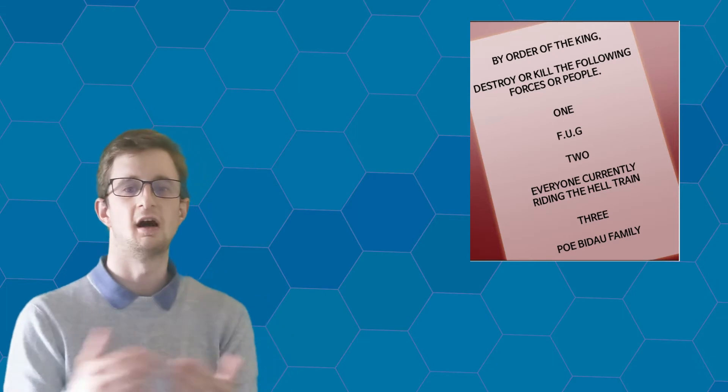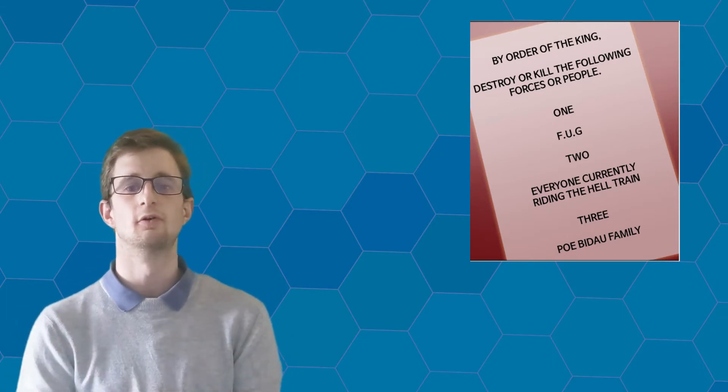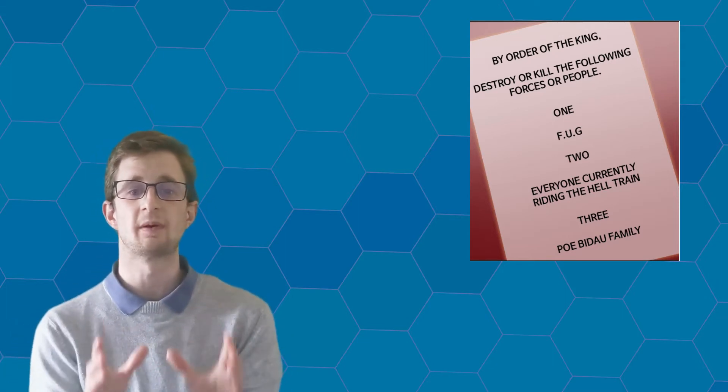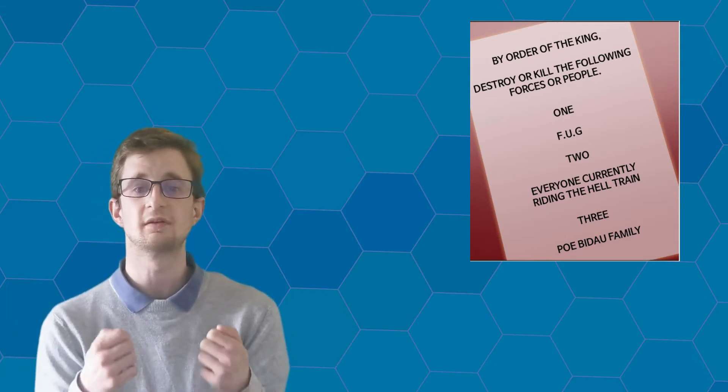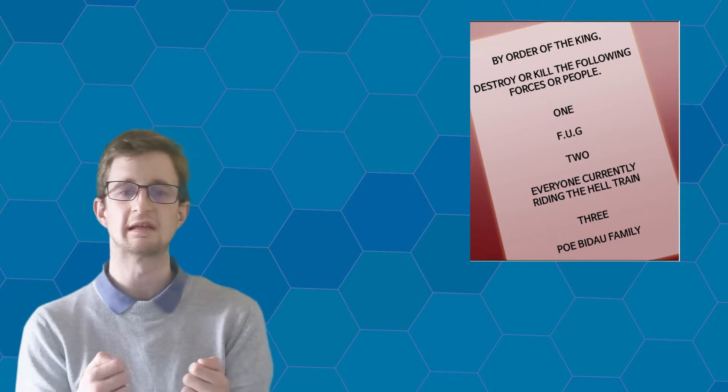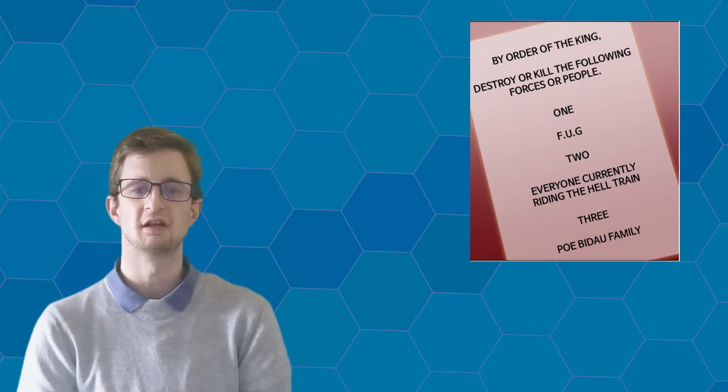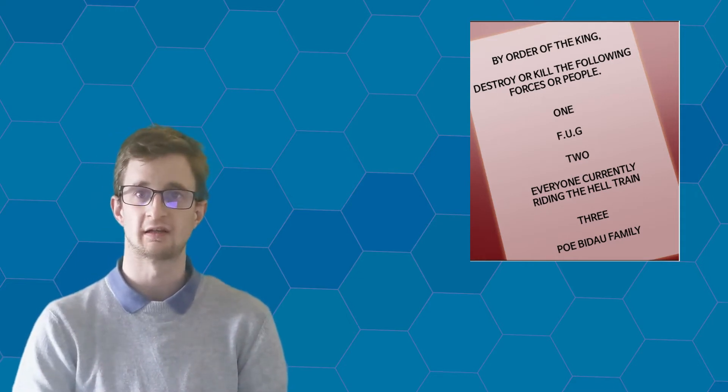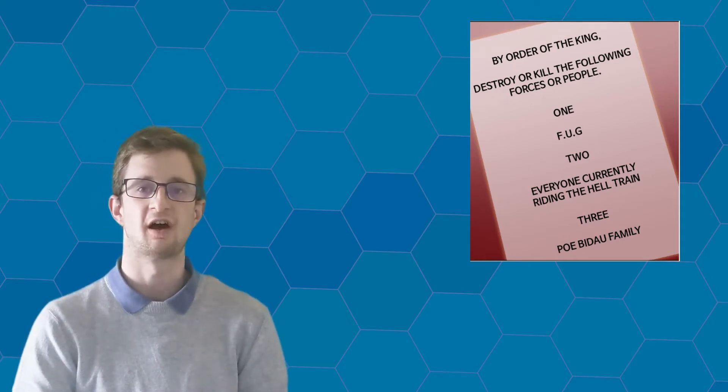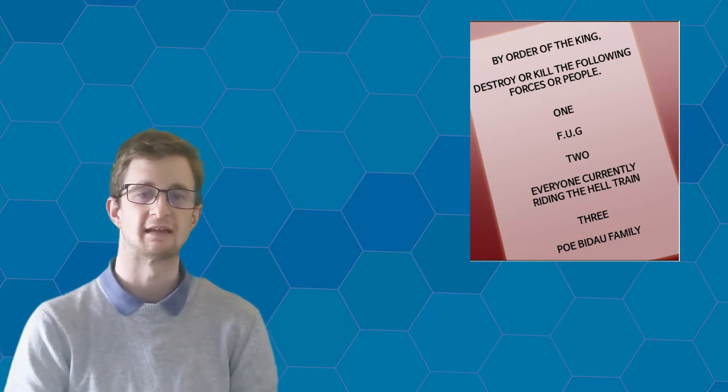So the army themselves are already going to be blindsided by the appearance of all of these powerful beings emerging from the Hell Train once they finally try to attack it.